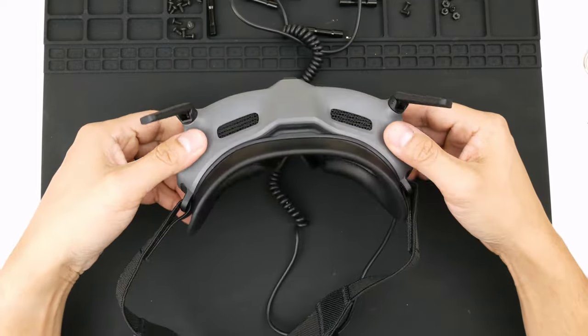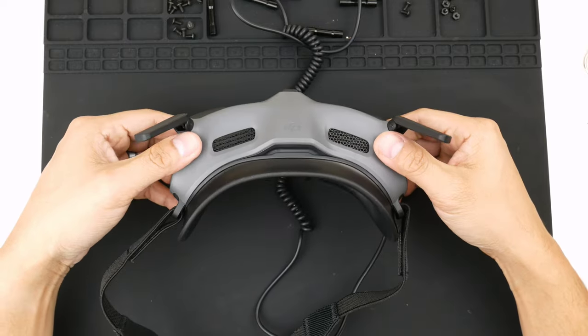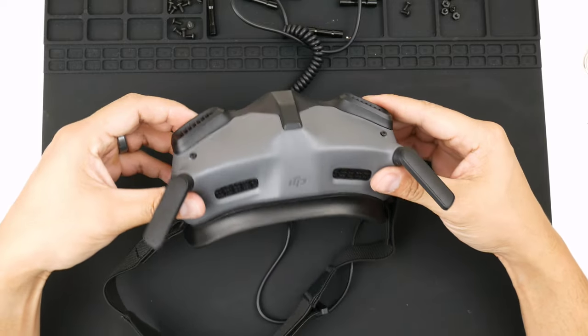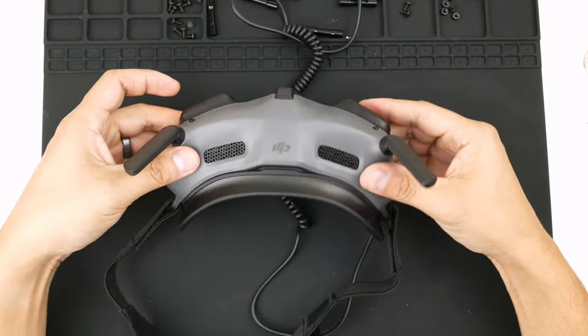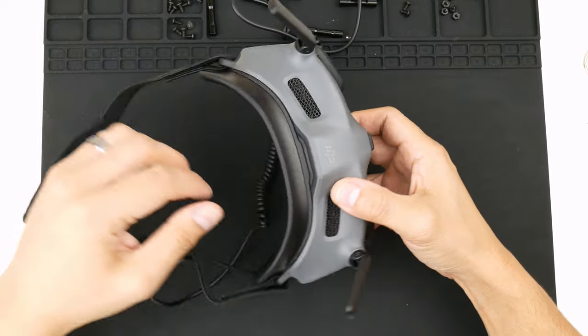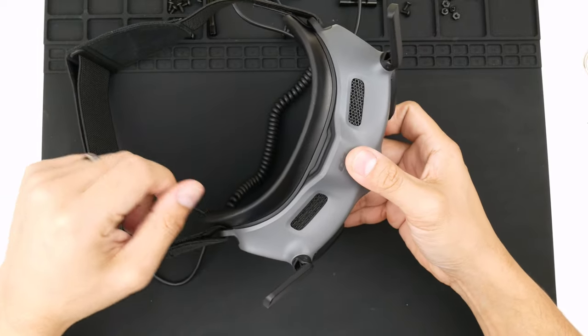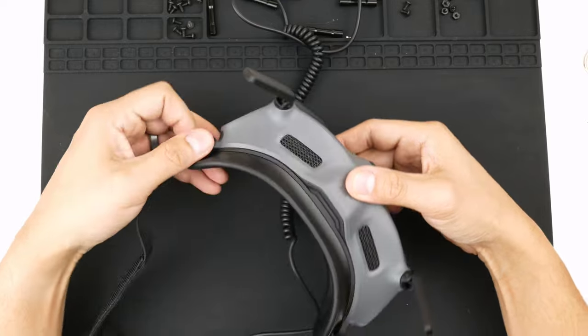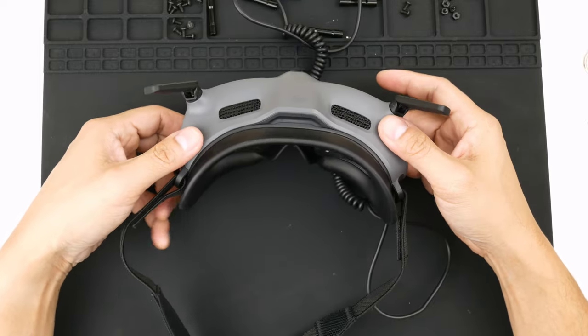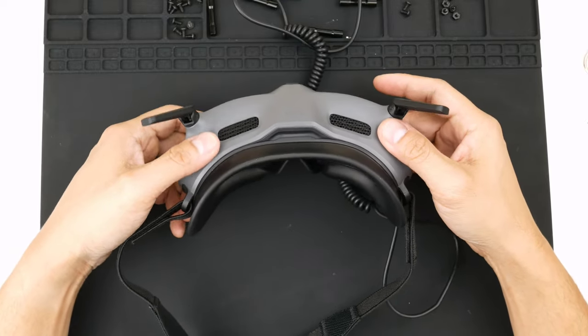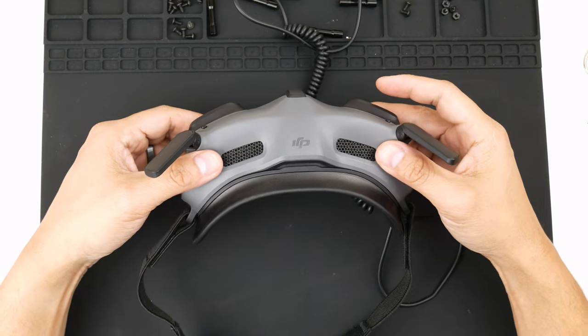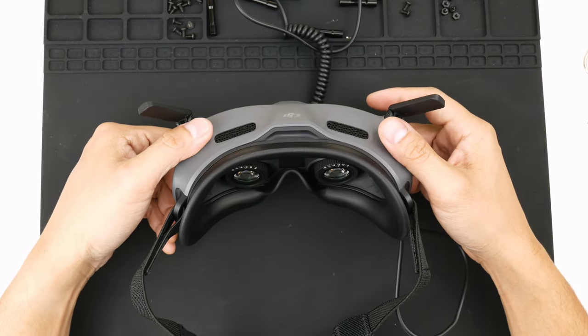This of course comes with the bundle of the Avata drone. So I'm not doing a review on these goggles, but I just wanted to show something that I found. Mads Tech also did highlight this, where he was able to stream Joshua Bardwell's video through the goggles.